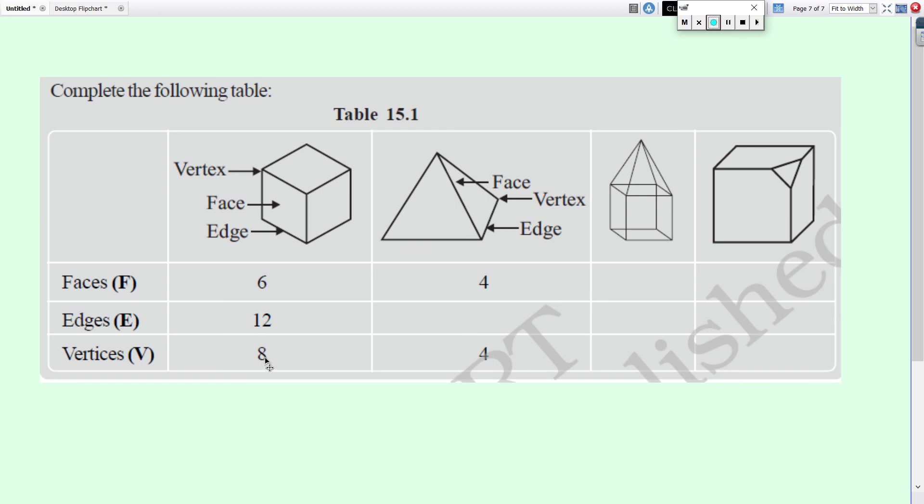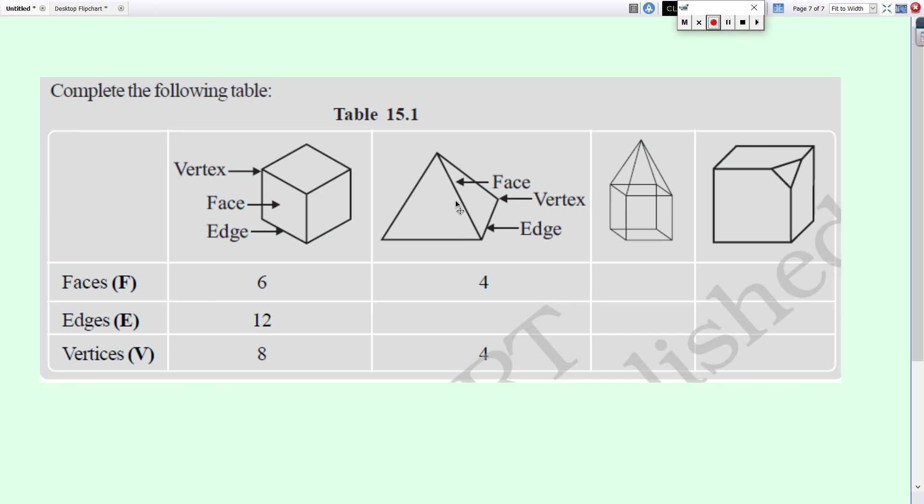Now, here, a pyramid and other two figures are there. Here, faces are four. Only two faces are showing. The remaining two are there. Just imagine the faces, edges and vertices and write it down.